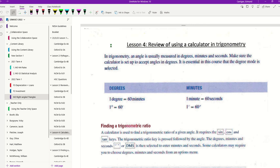Good morning everyone. Today this lesson is a review of using your calculator in trigonometry.